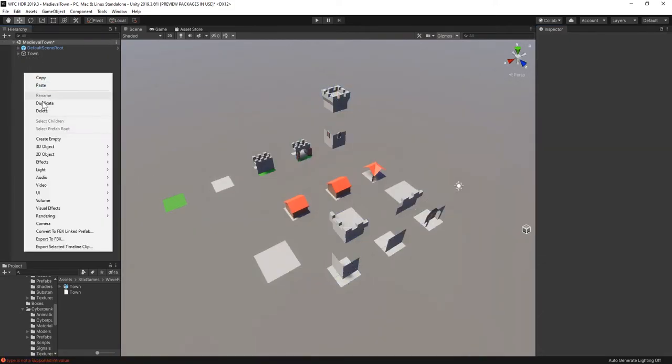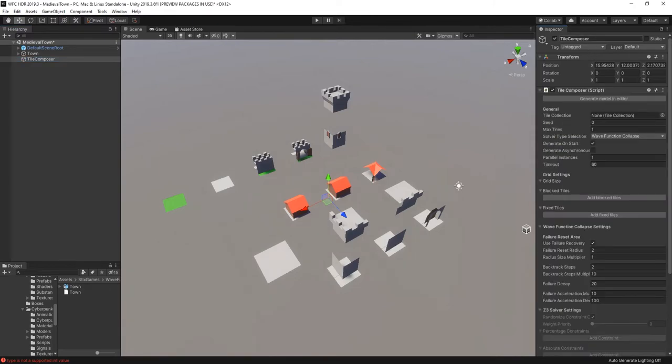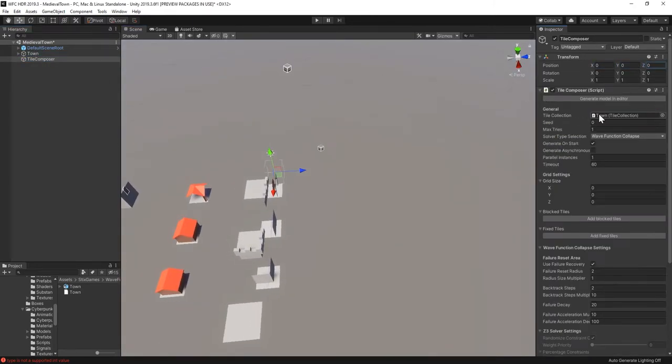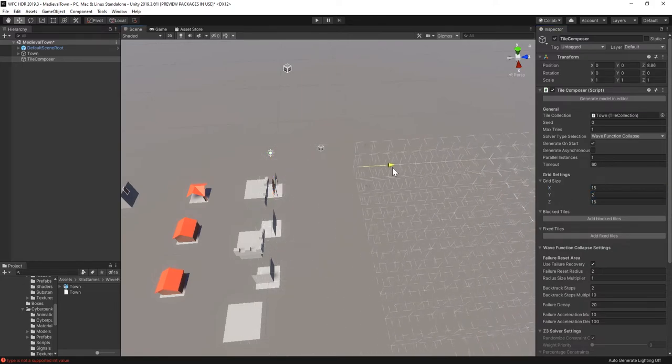To generate the model, I'll create a new empty object and add the tile composer component. Here we have to select the tile collection, then we can change the grid size.